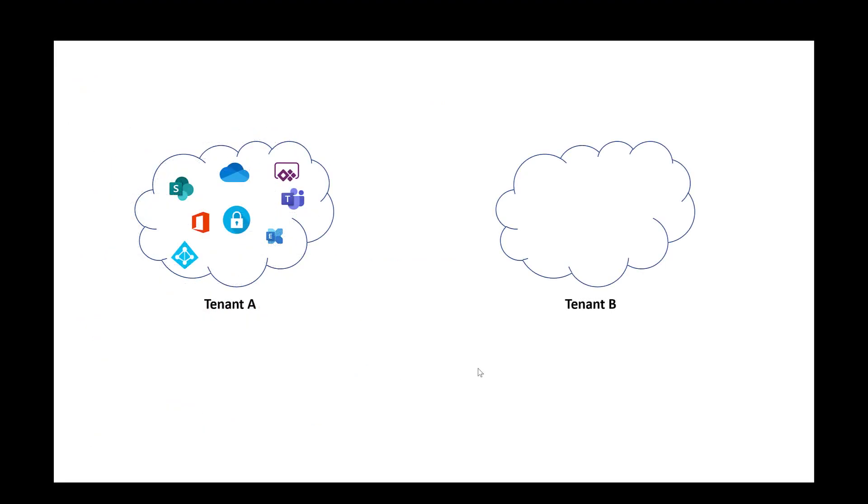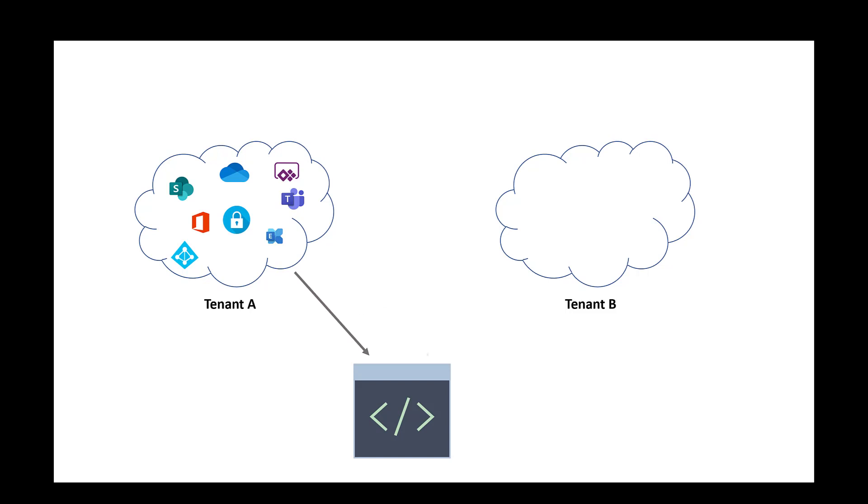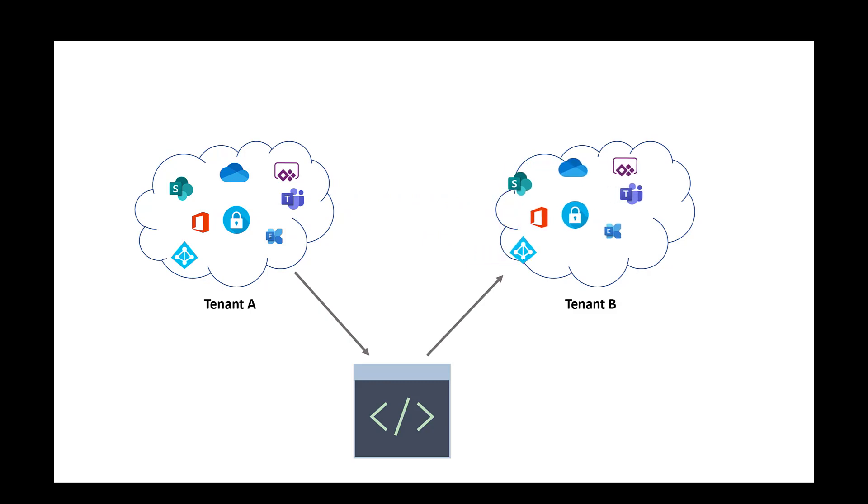Once you have exported the configuration from one of your existing tenants, you can easily import it back onto a different tenant. This allows your organization to replicate configurations over a new Microsoft 365 tenant or to keep multiple tenants in sync configuration-wise.